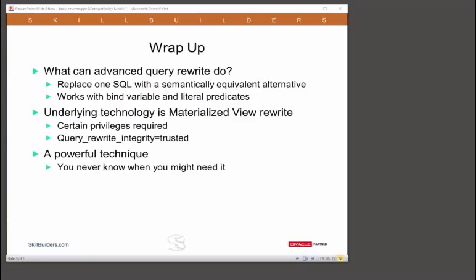To conclude, what can advanced rewrites do for you? It lets the cost-based optimizer rewrite code which you cannot edit directly, replacing one SQL with another of your choice that is semantically equivalent.